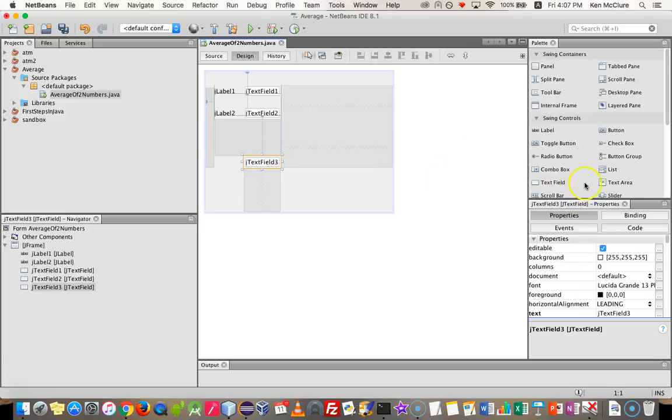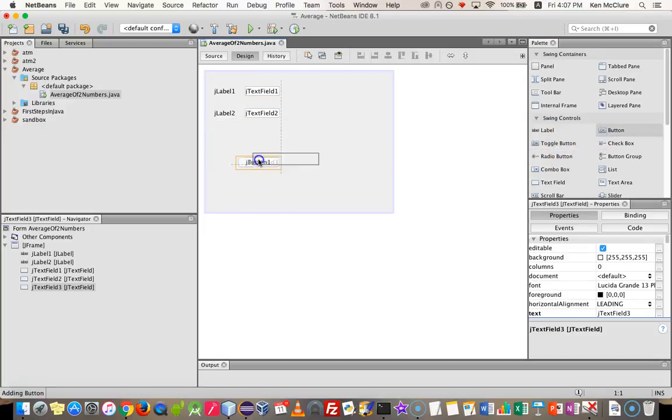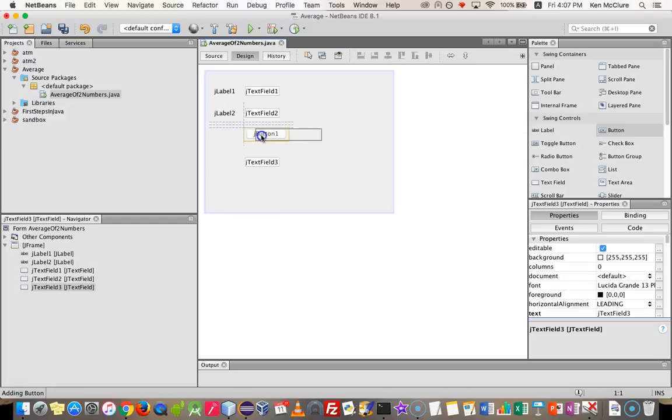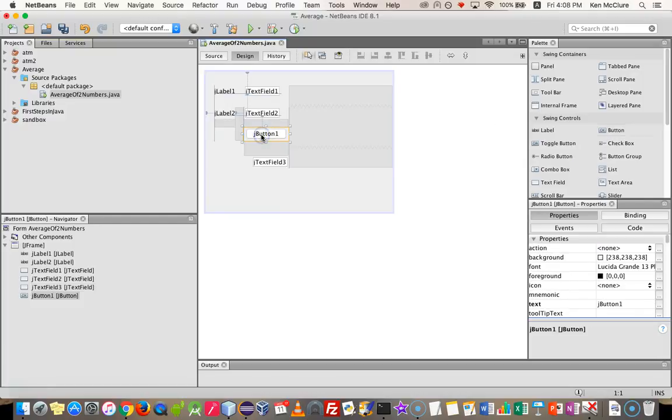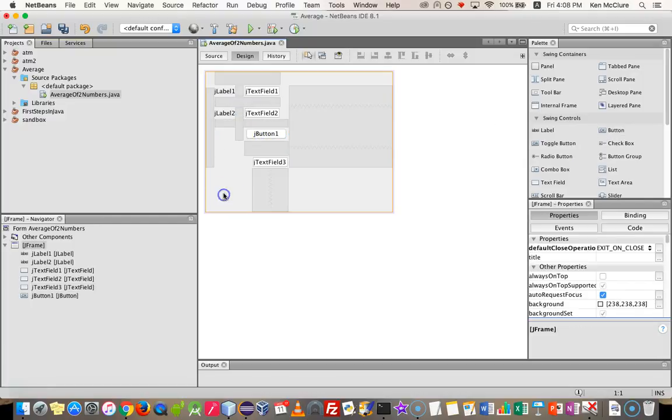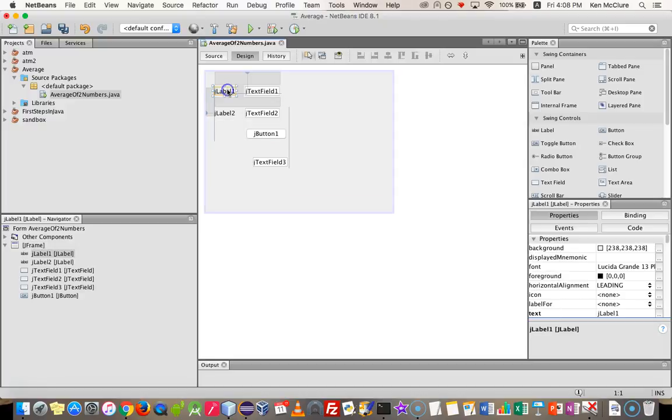And finally, I'm going to have a button. I'm going to take one of these, an OK button. It's got OK in the text of it. And I'm going to line that up.